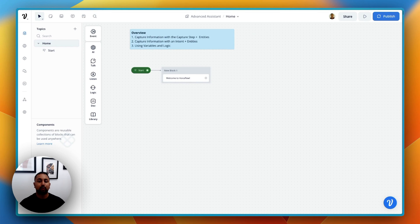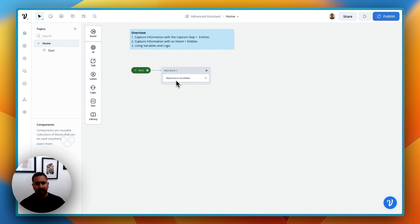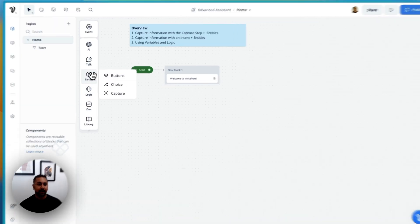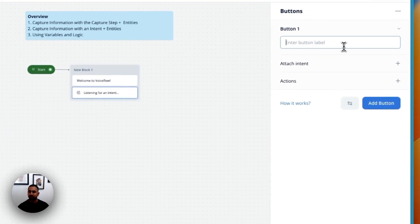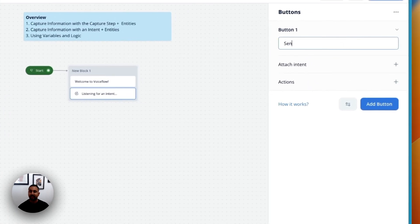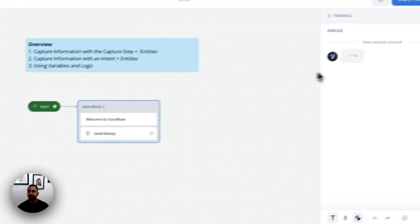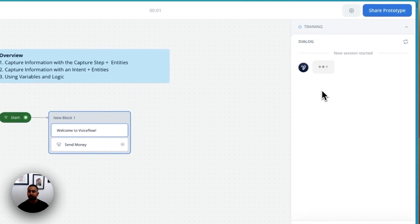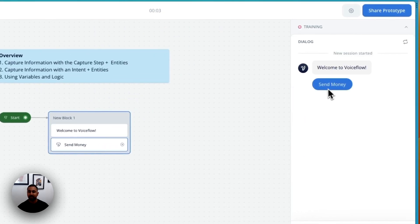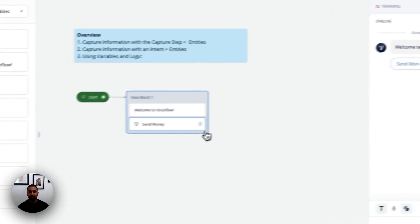To start off, we're going to go ahead and build a really simple banking assistant. The first block we're going to have is "Welcome to VoiceFlow," and then we're going to use our button step to add a little flow here. Let's go ahead and create a SendMoney flow. So now a user has the option when they start VoiceFlow to go ahead and send money — they can say SendMoney and it will take them down this path.